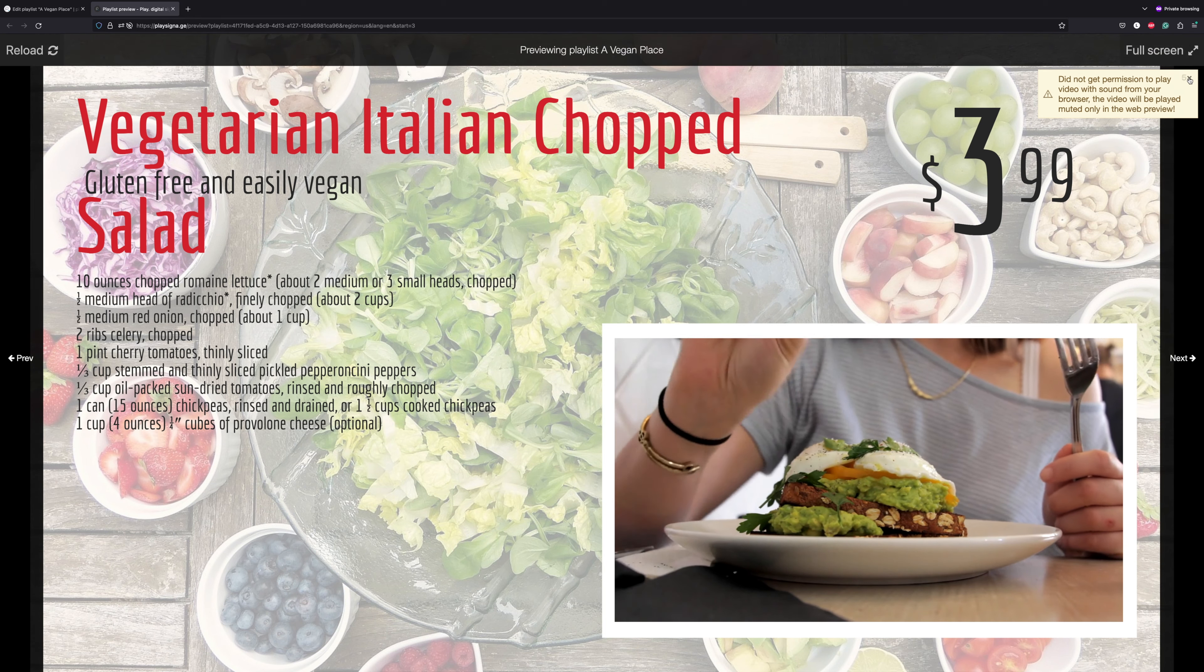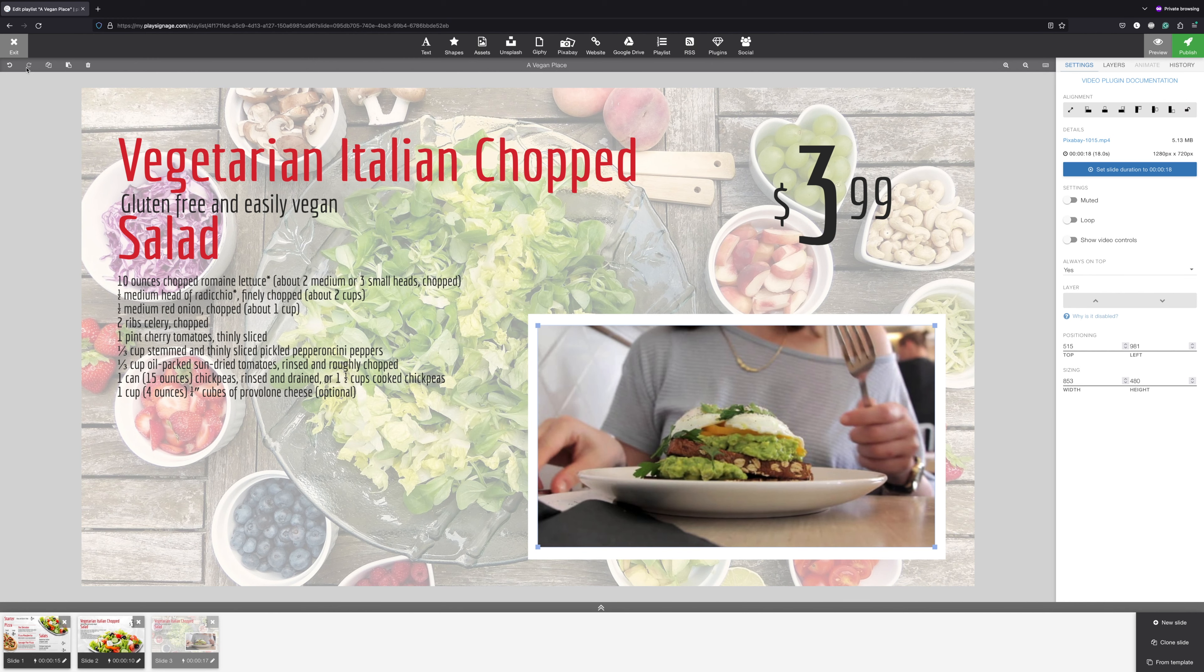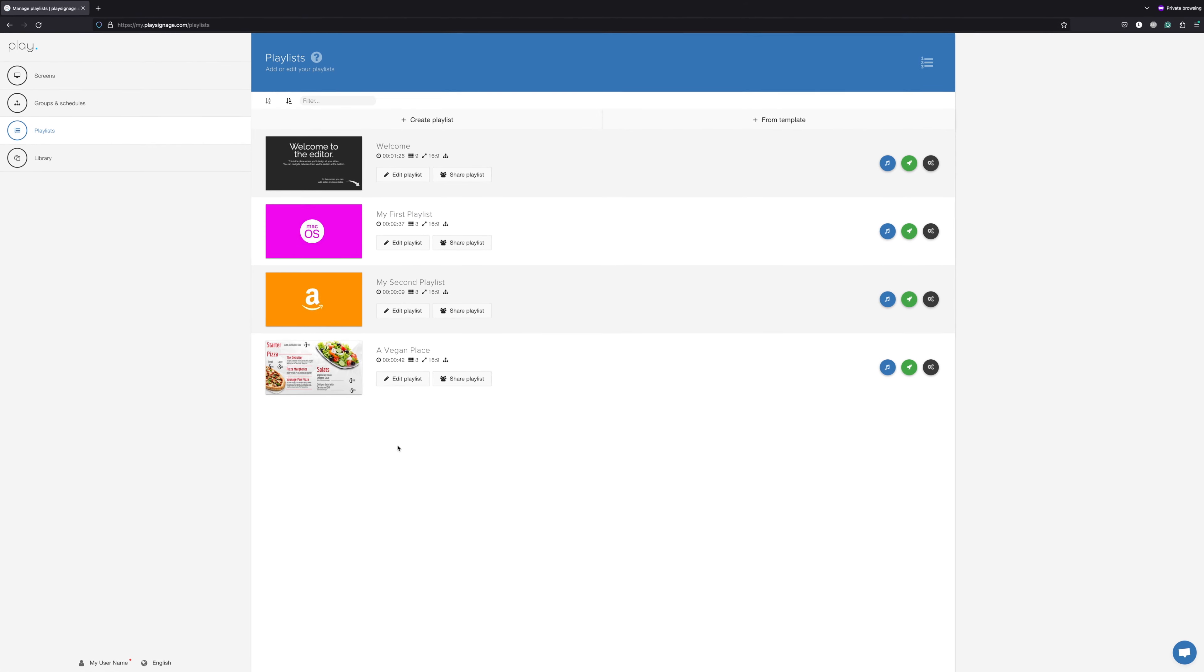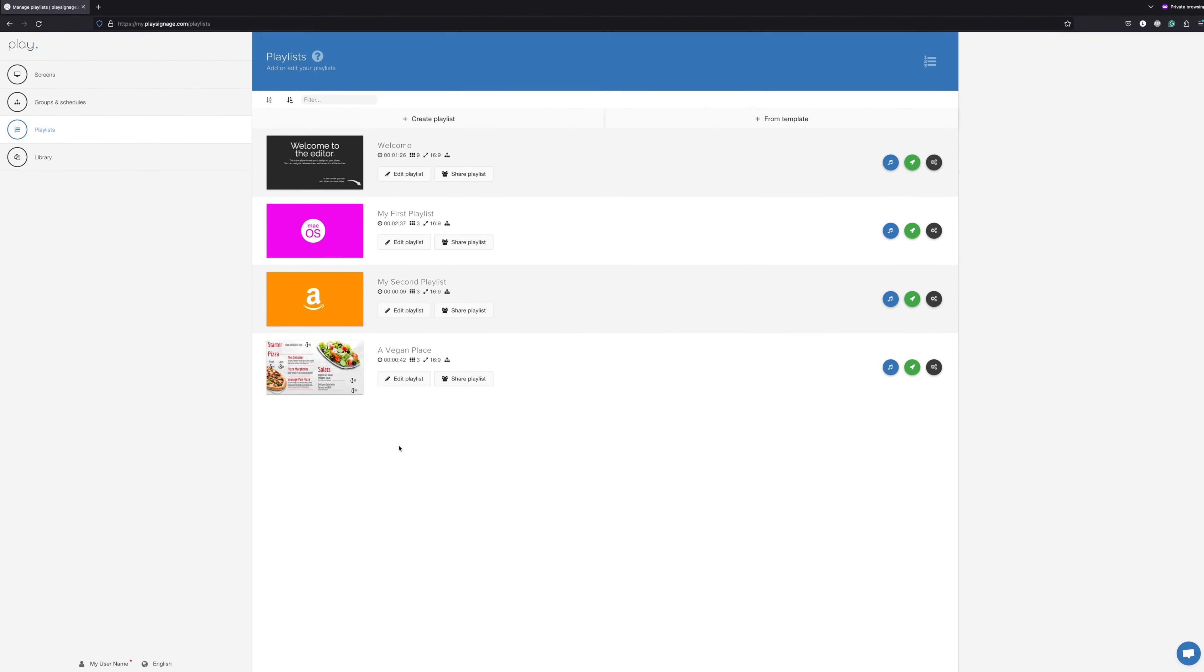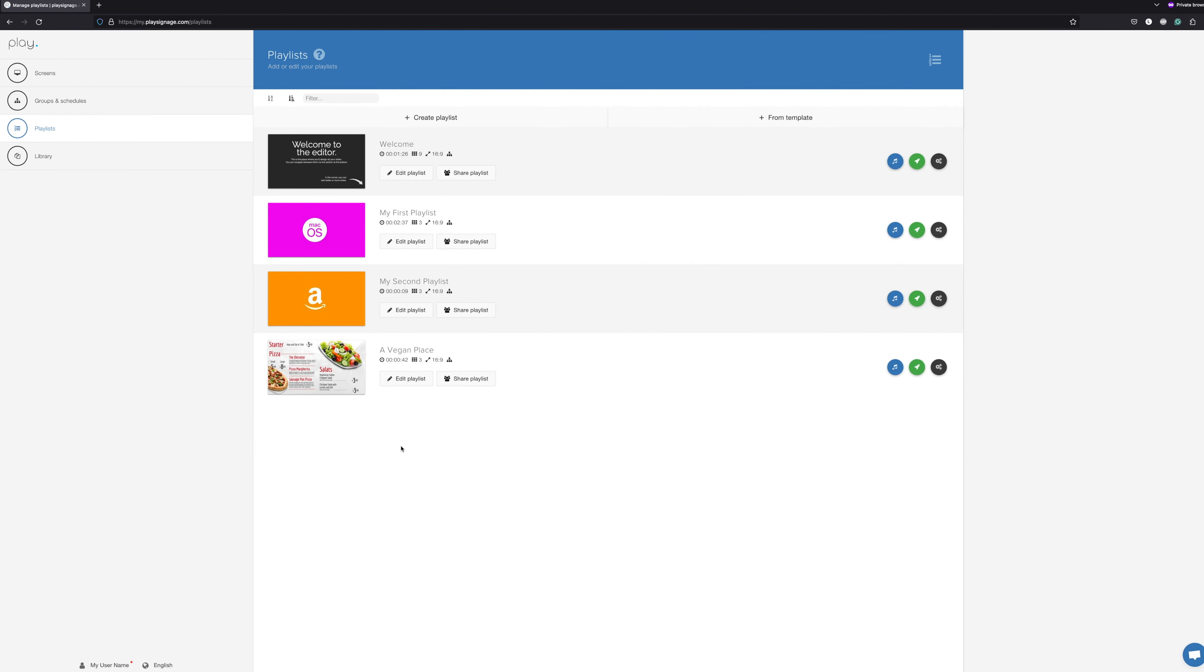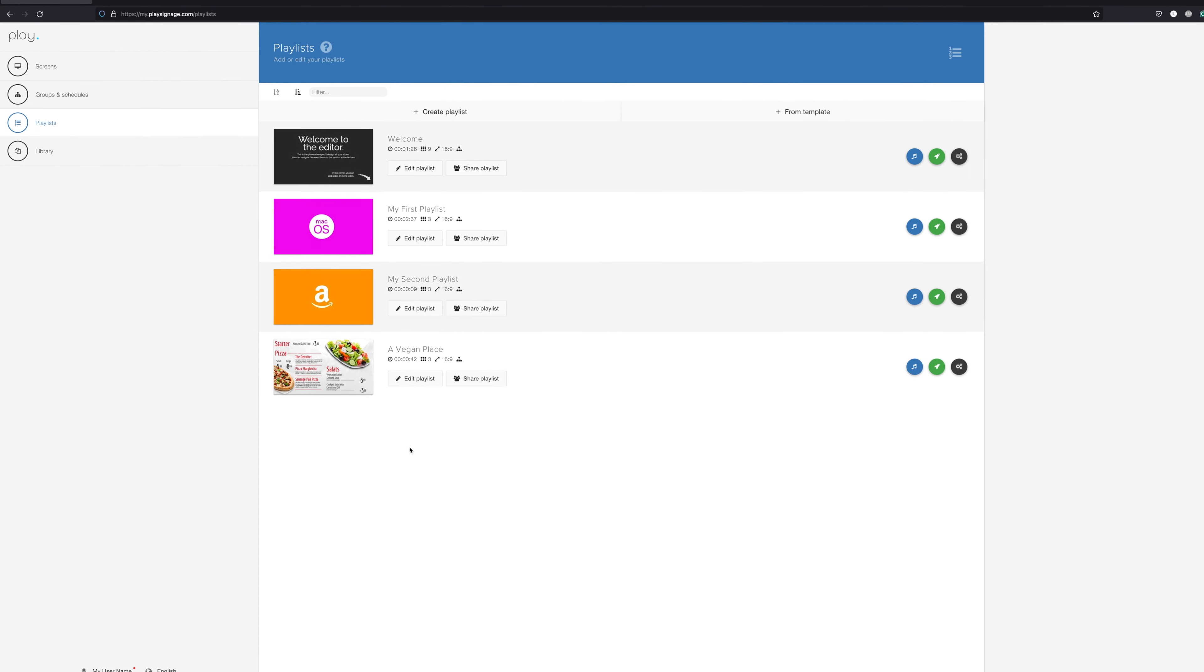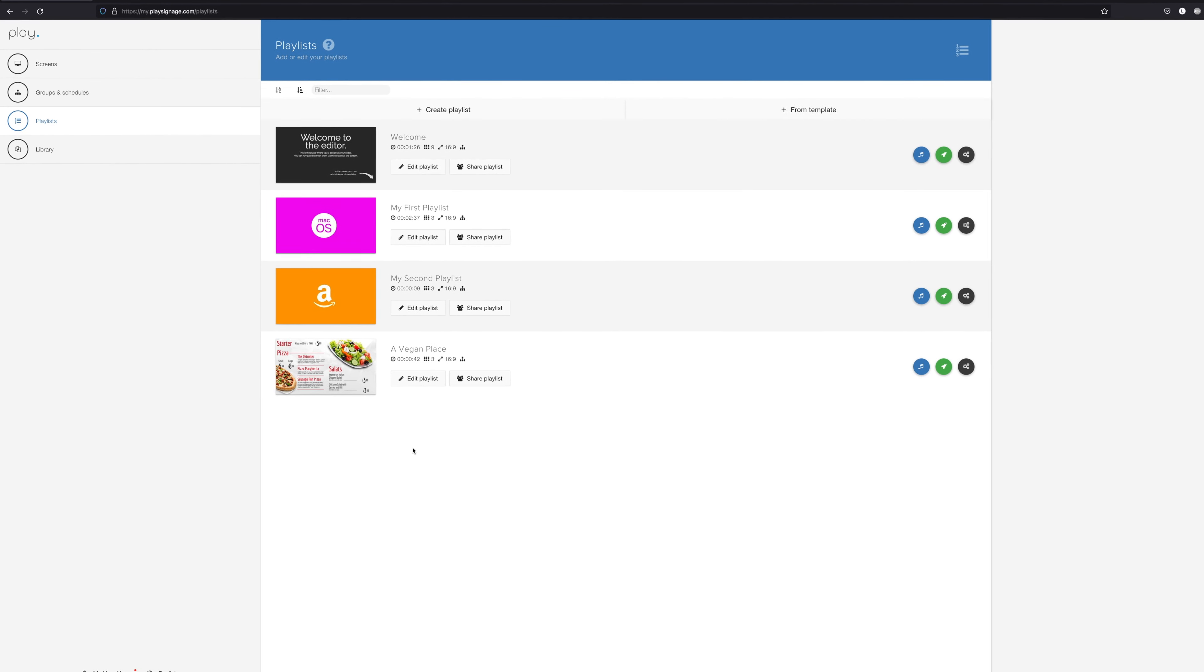We walked you through the three most common methods for designing and creating content for digital signage: starting from scratch, using designs you've already designed outside the cloud, and lastly using one of our templates.